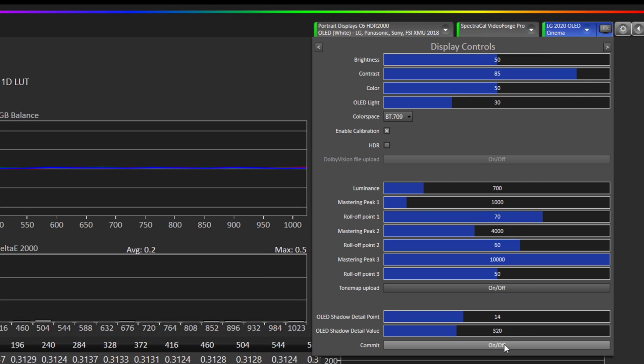And so after you set these you would hit on off and that will re-upload the 1D LUT to the TV with the modifications.